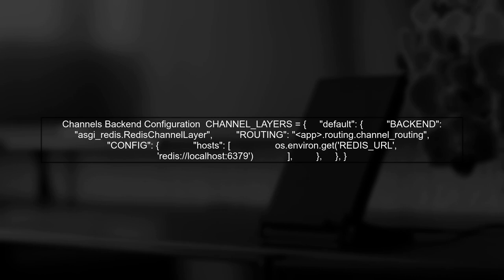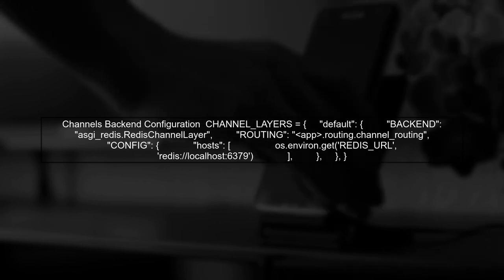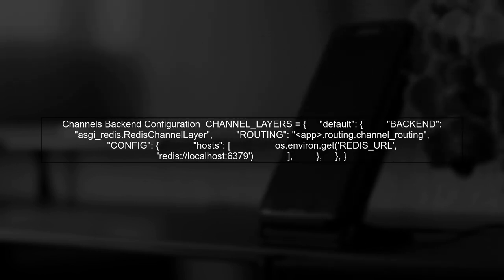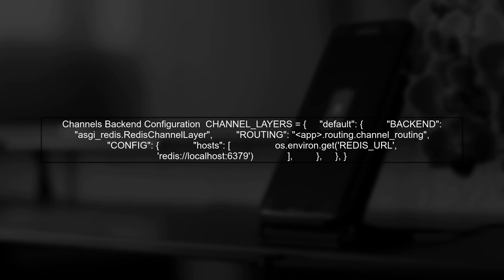To deploy Django channels to an Elastic Beanstalk environment, we need to ensure that our application can run the necessary components like Daphne and Redis. First, let's review the configuration for the channel's backend.